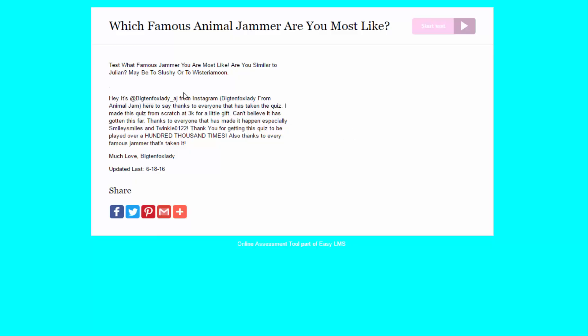Hey, what is up guys, Skorm here, and today we're gonna be taking the old, which famous animal jammer are you most like? And I understand this is a pretty old test, a year ago this test was made.